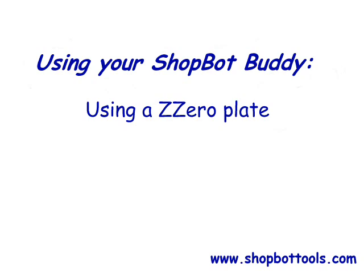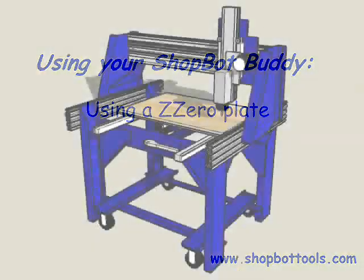Fortunately, it's a simple process using the Z-zeroing routine that's installed with the ShopBot software and either a ShopBot Z-zero plate or one you make yourself. Here's all you have to do.